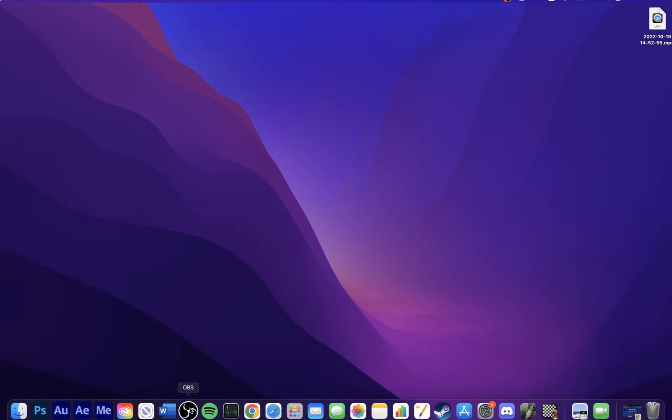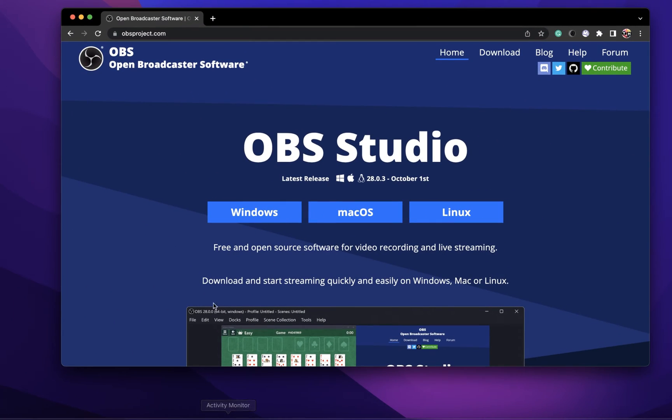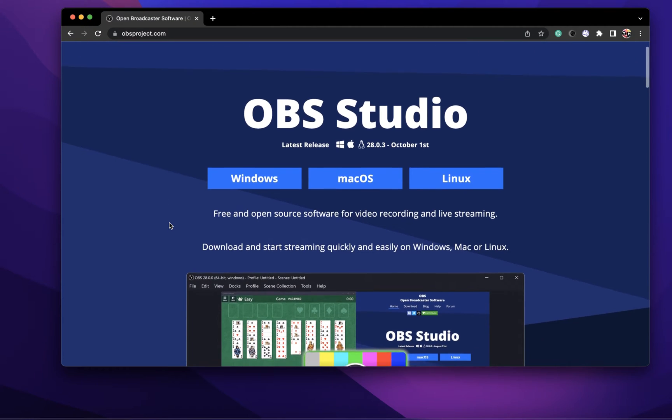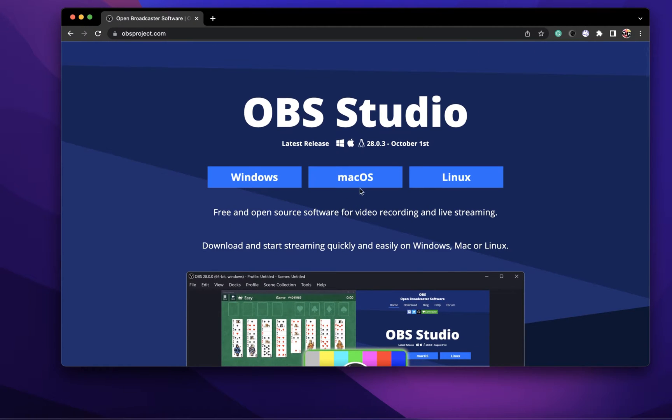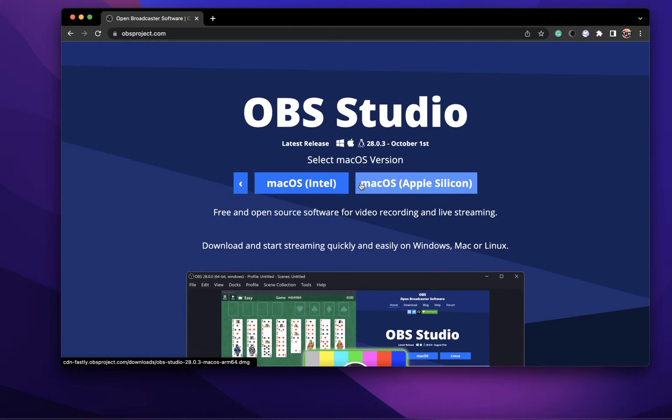Open up your favorite browser and navigate to obsproject.com. From here, select to download the Mac installer for the Intel or Apple Silicon version.